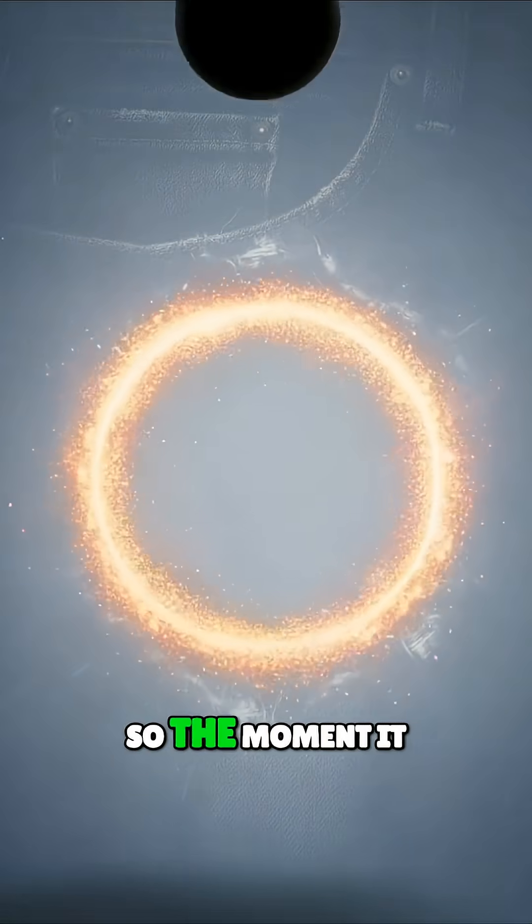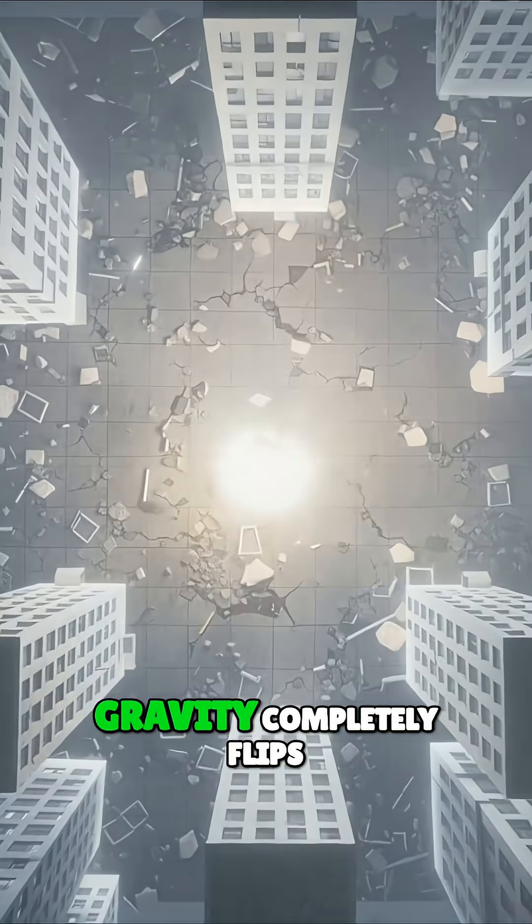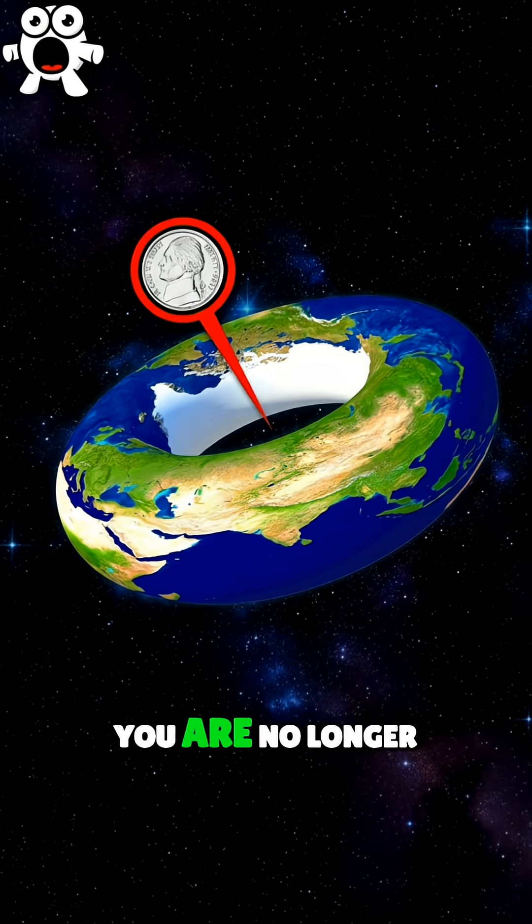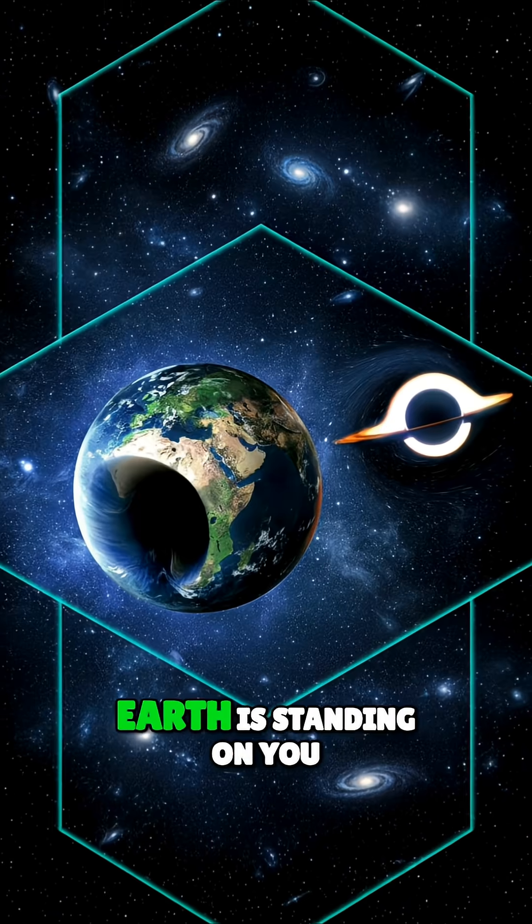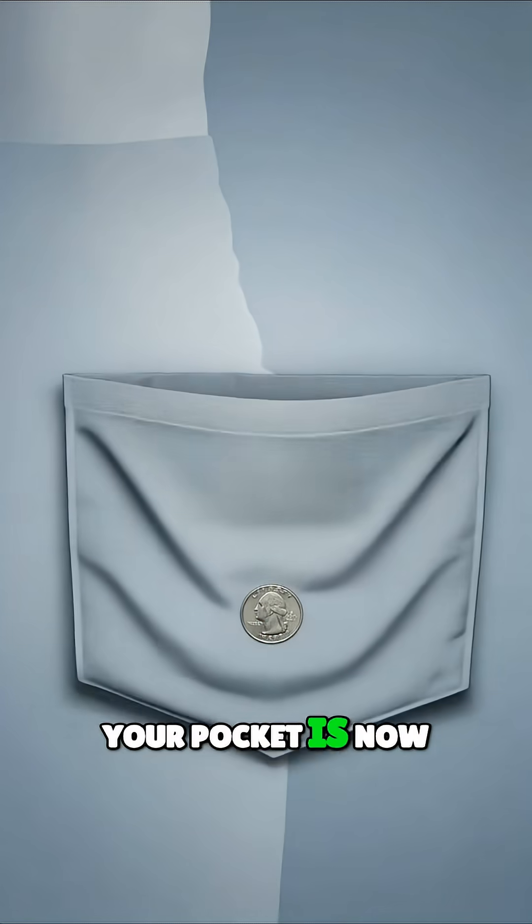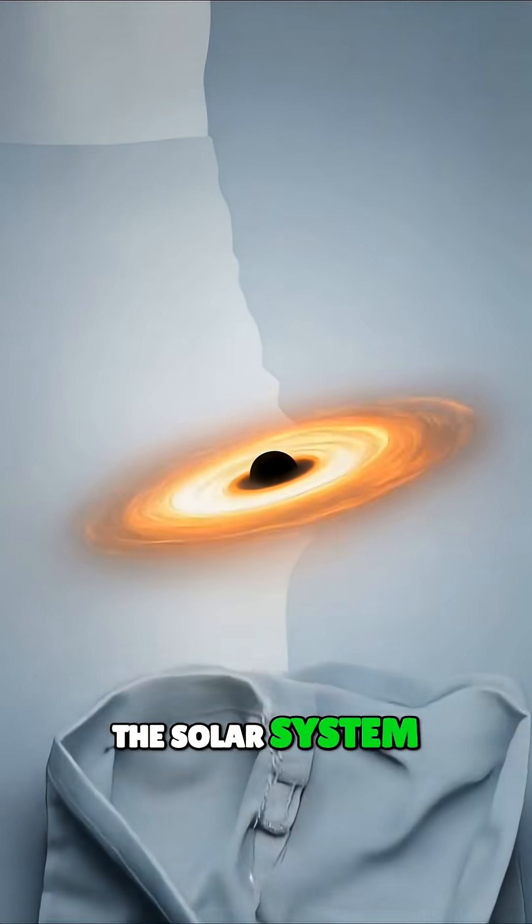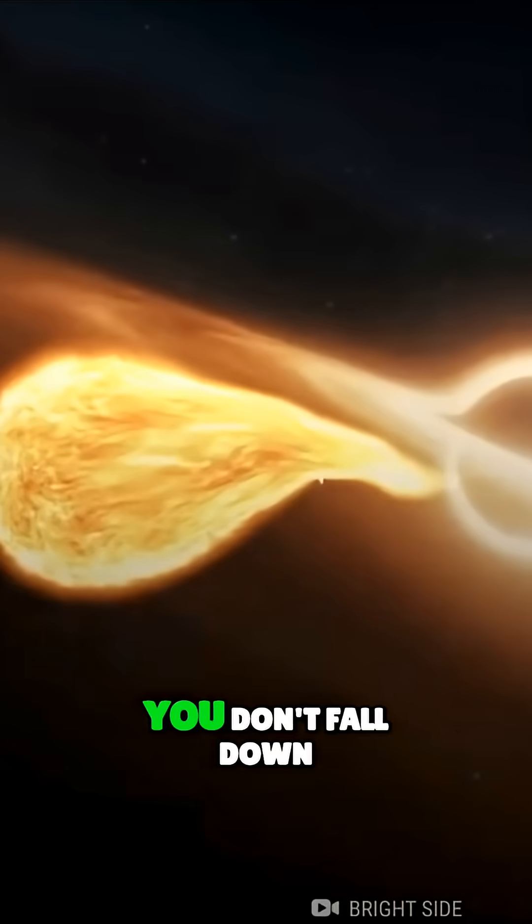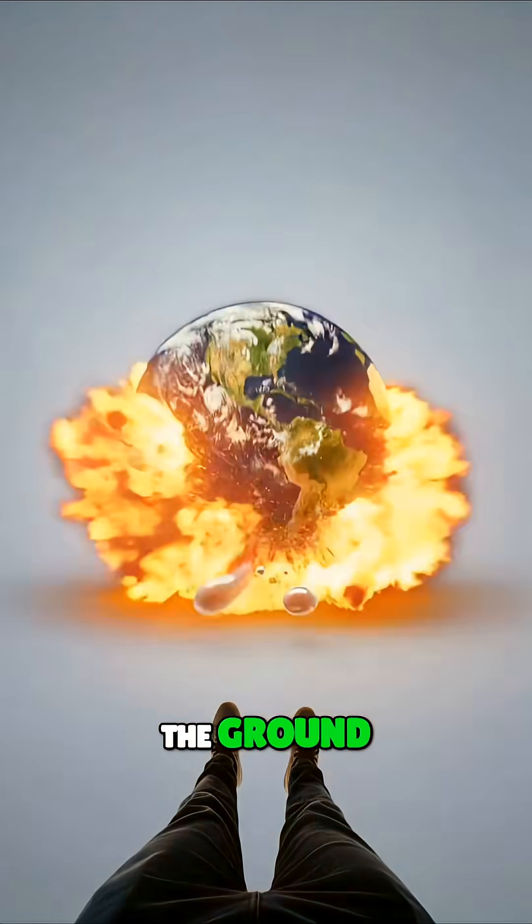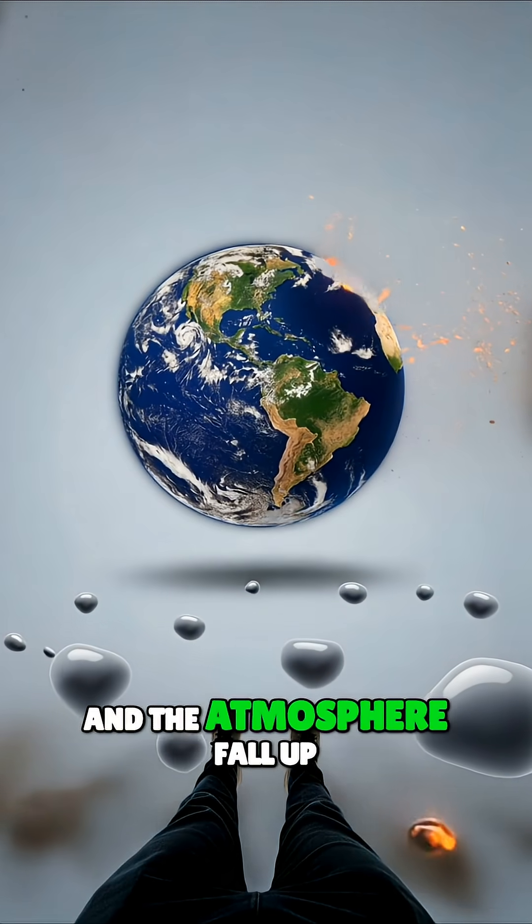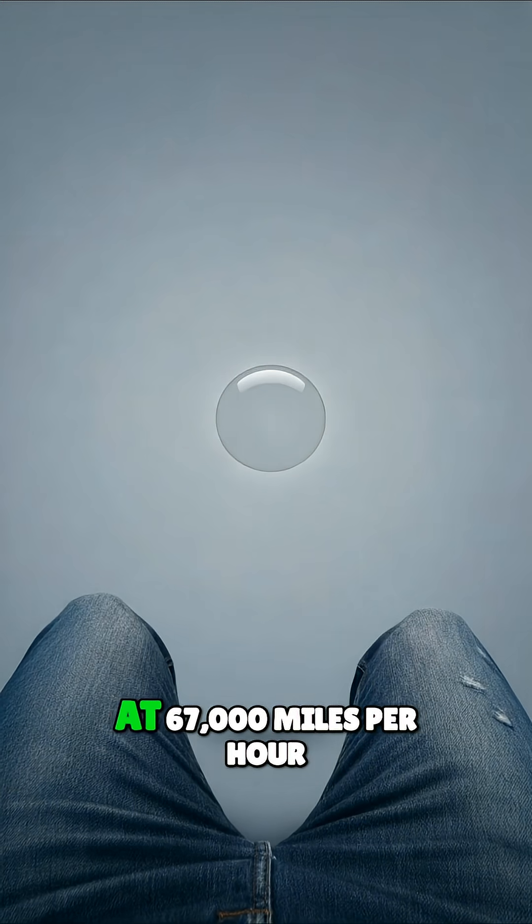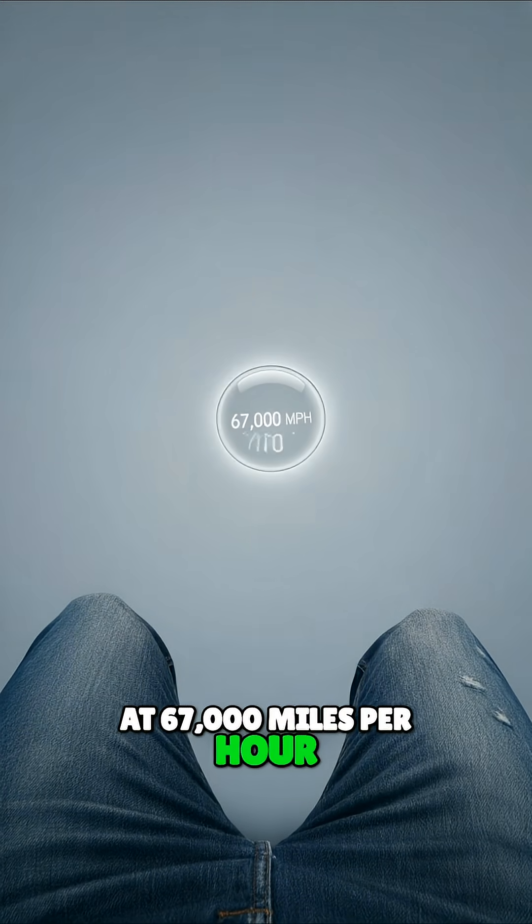So the moment it appears in your pocket, gravity completely flips. You are no longer standing on Earth. Earth is standing on you. Your pocket is now the heaviest thing in the solar system. You don't fall down. The ground, the building, and the atmosphere fall up, slamming into your hip at 67,000 miles per hour.